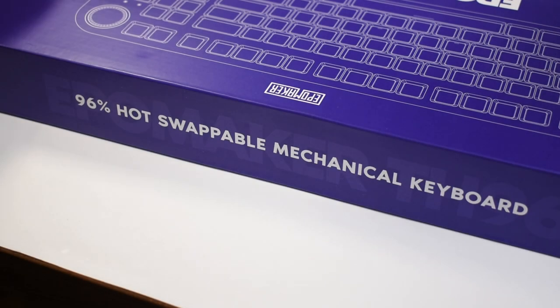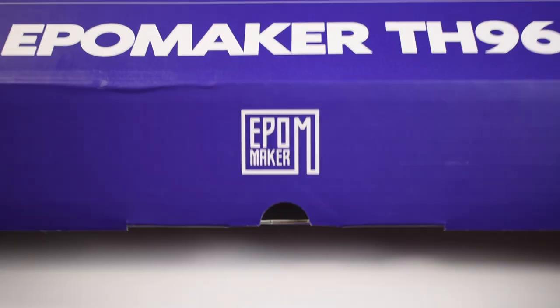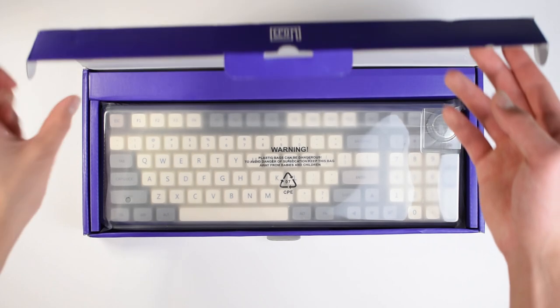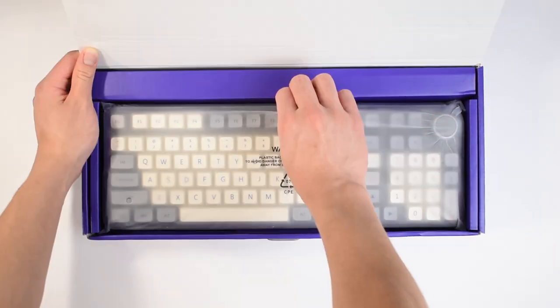Right, back to the video. The keyboard comes in a fairly compact box with some branding. Opening it up, you are immediately greeted by the keyboard. We'll get back to it in a moment. Let's take a look at the accessories first.